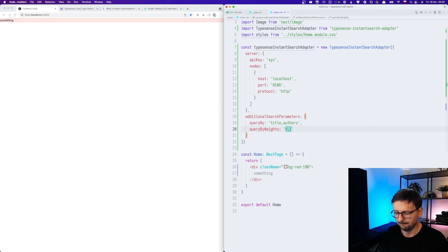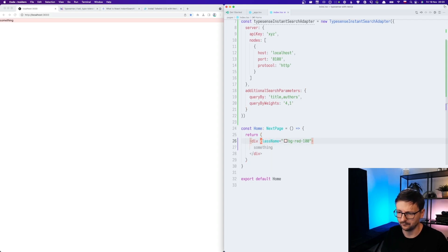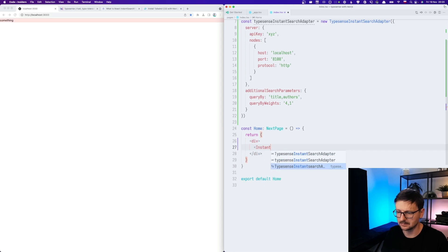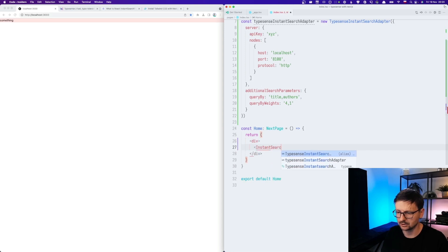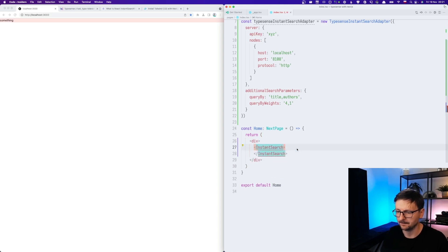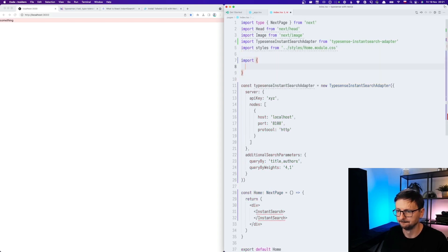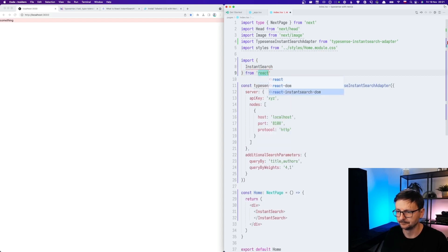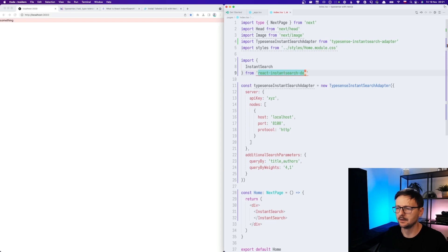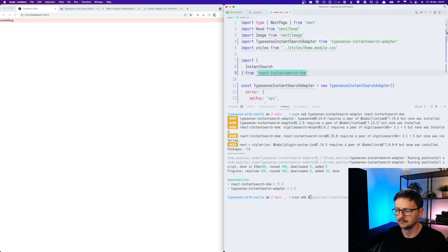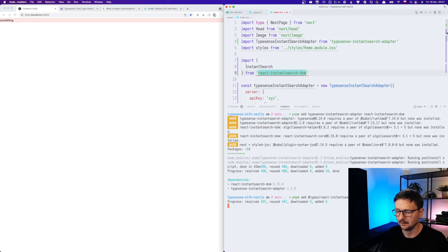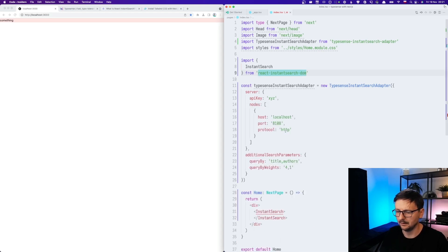And now we need to create this interface. So let me start with adding the instant search component that comes from this React instant search library. We have an error. So the typings. Let's add the typings.